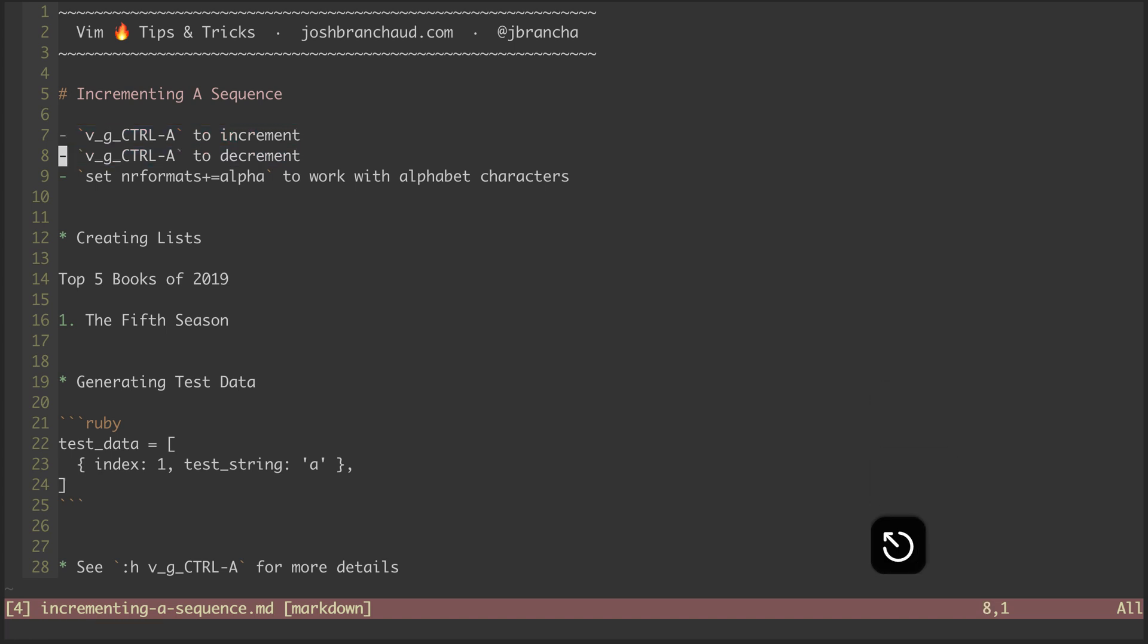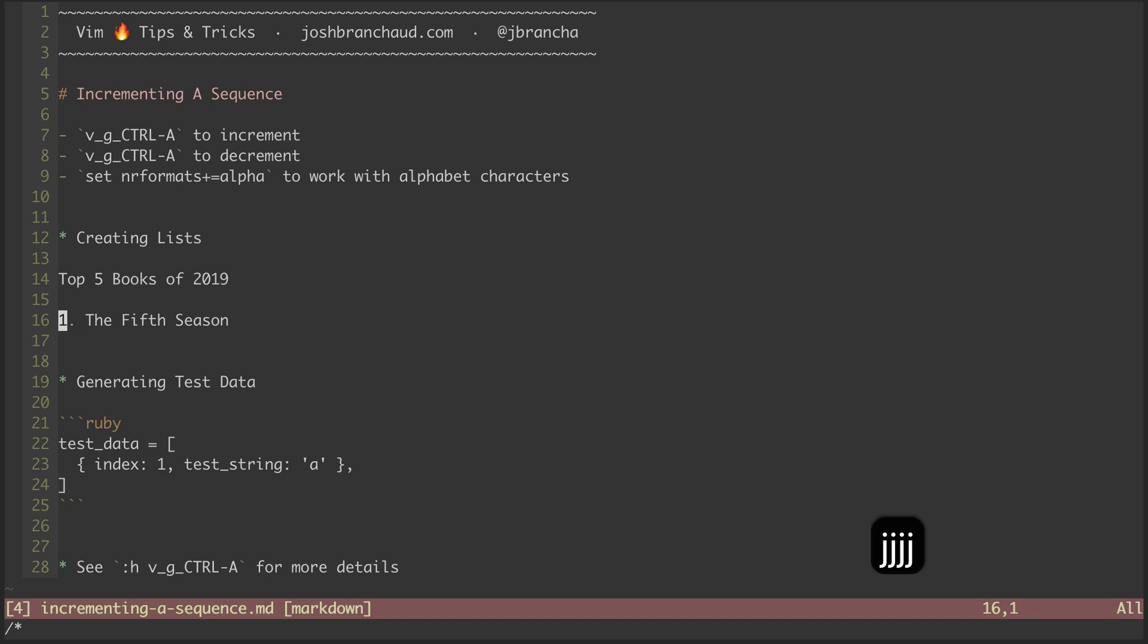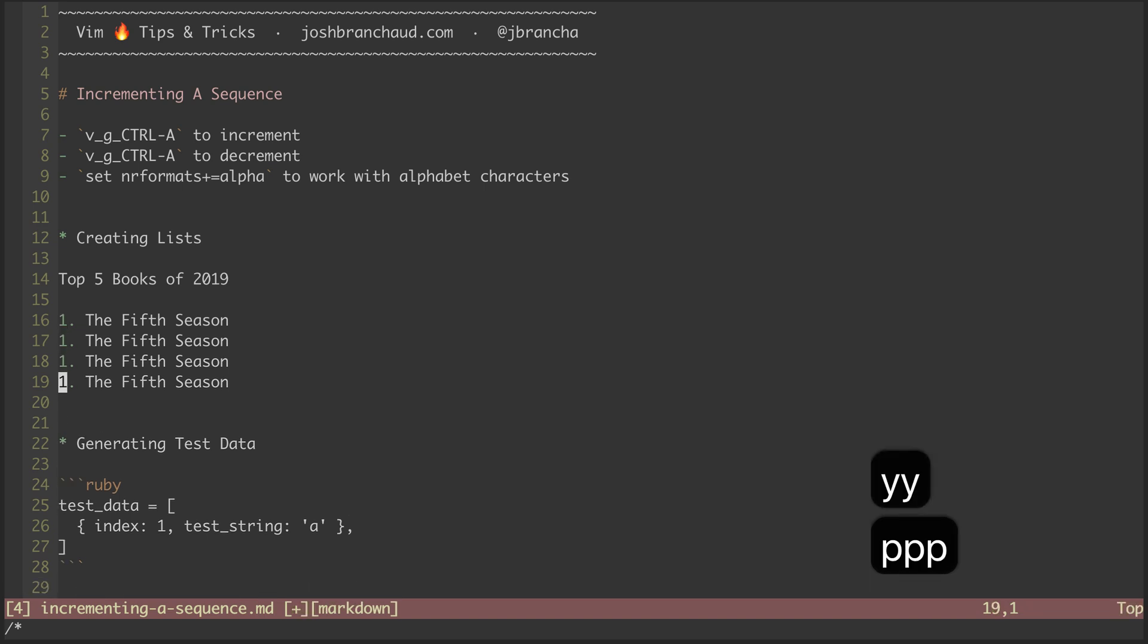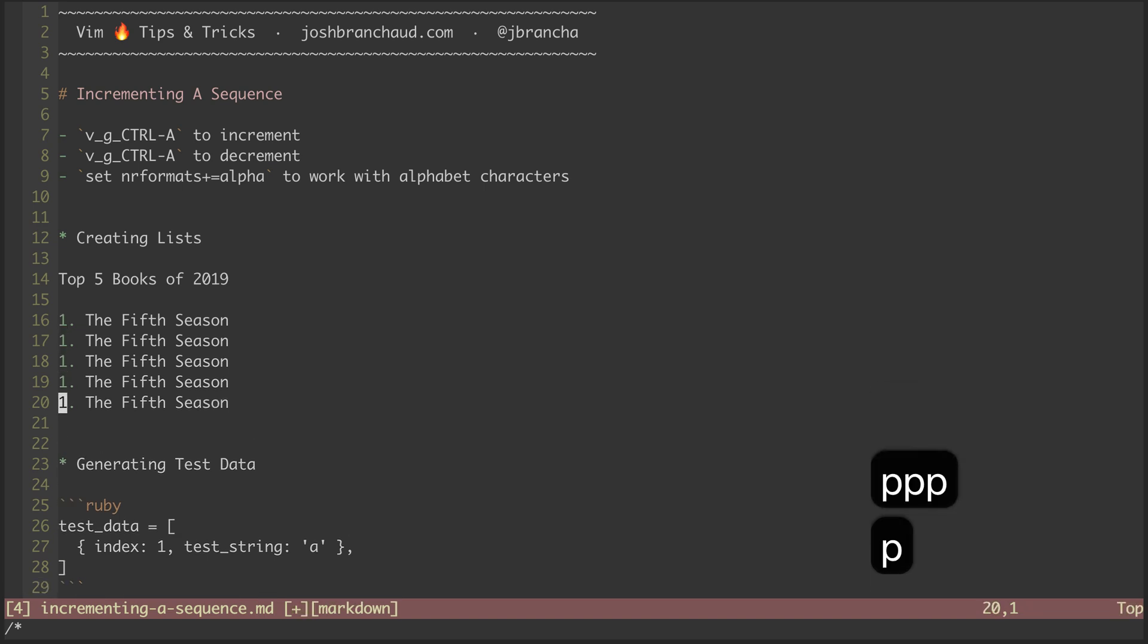First, let's say we are trying to quickly whip together a list, say, of our top five books of 2019. Moving down here, I'll yank this first list item and puts it four times to create a list of five items.